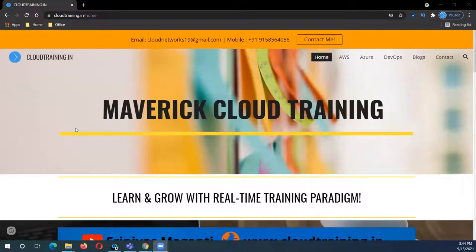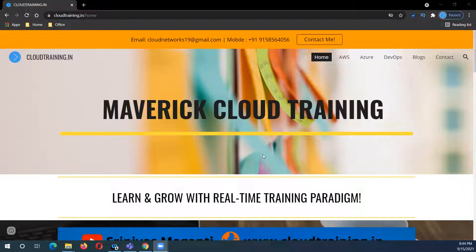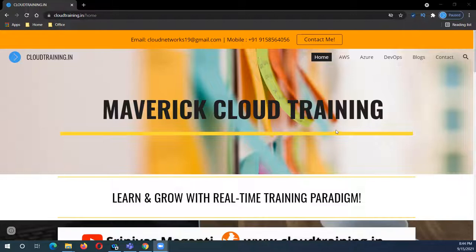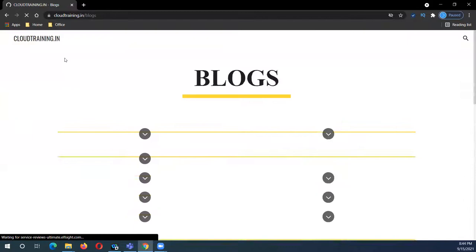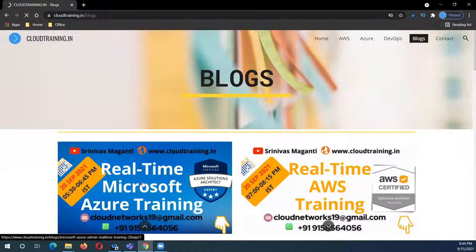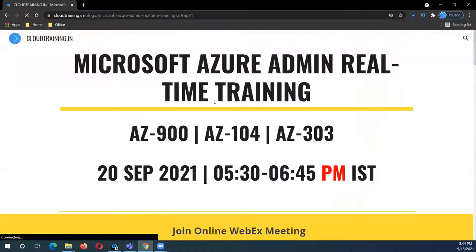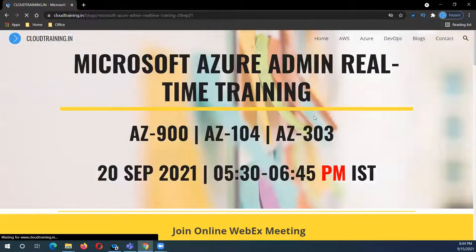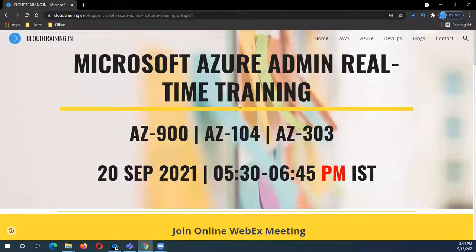Hello everyone, good evening and welcome back. This is a small announcement on the new Azure training batch starting from 20th September. We'll go to the blog and open the announcement - a small blog I created with all the details. This time I'm starting the batch in the evening.